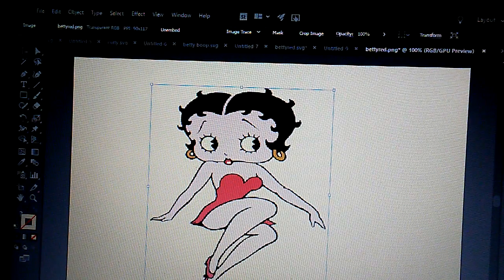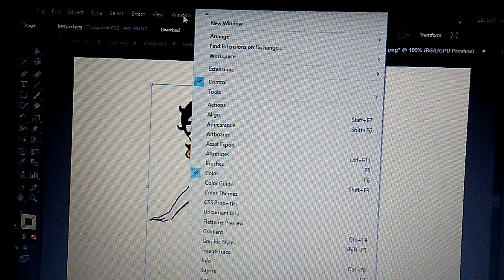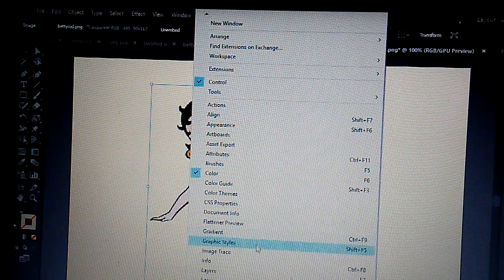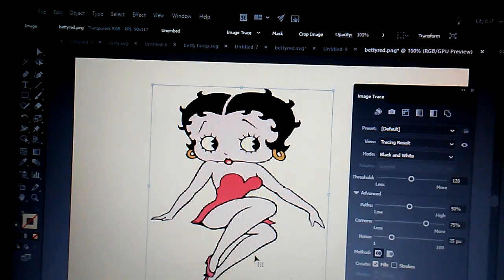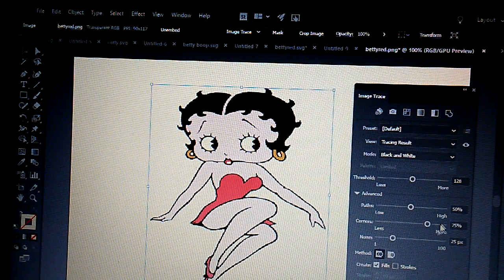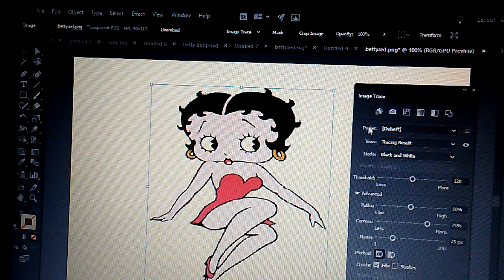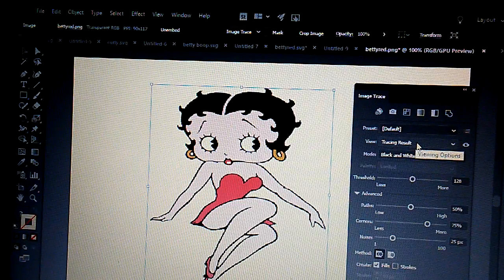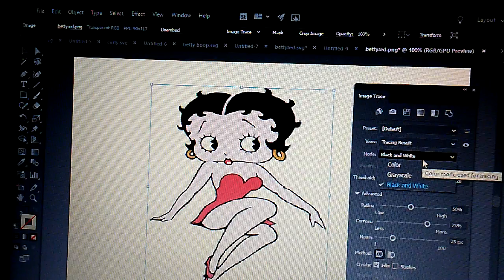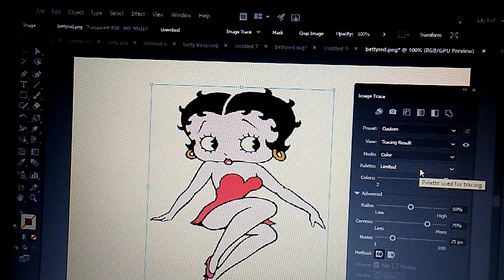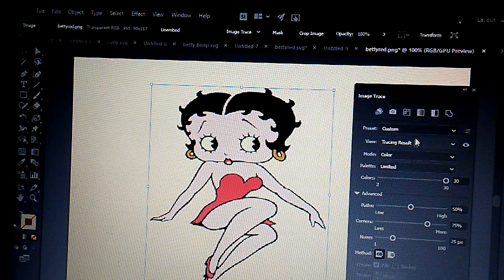Once you have your image in Illustrator, what you want to do next is go up to Window and click on that. Under Window, go down to Image Trace. Once you get on Image Trace, you'll see a bunch of different options. I only work with the preset ones — the view or the mode. We're going to have her in color since she is in a red dress and gold earrings.